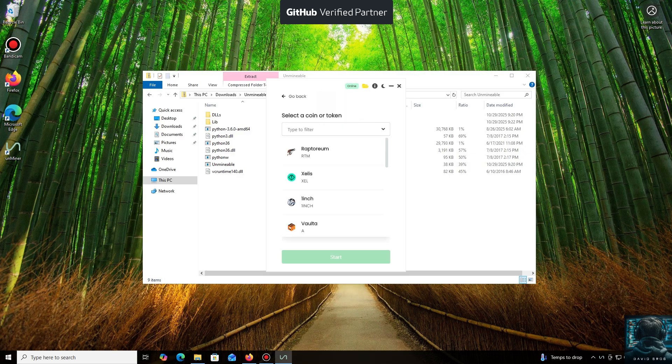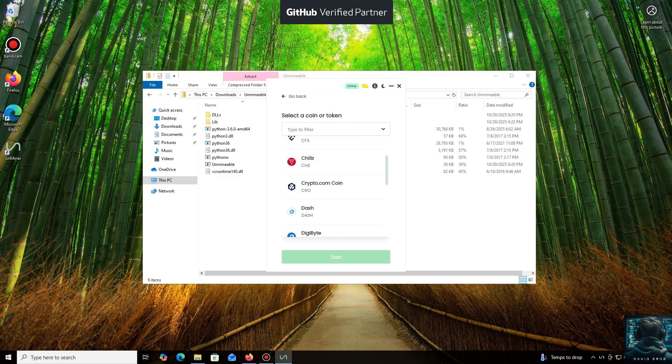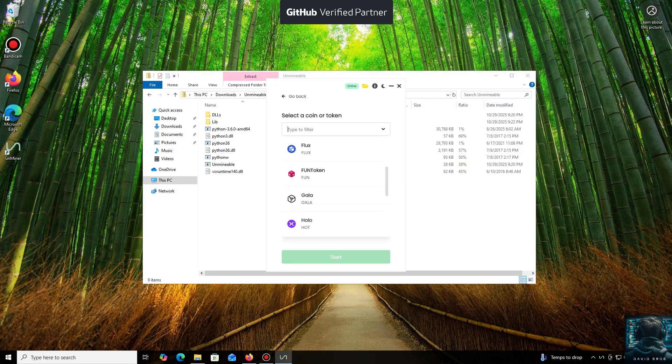As you can see, it supports almost all major cryptocurrencies for mining. There's a huge list here, but you can also add any coin that isn't listed by default.